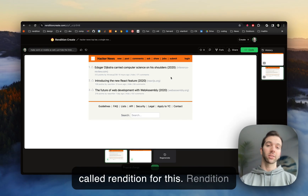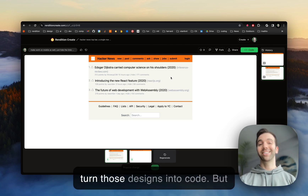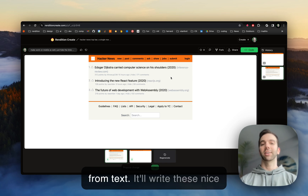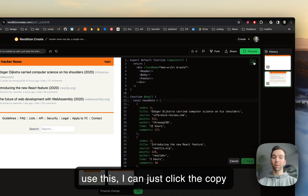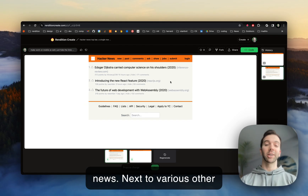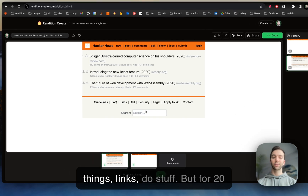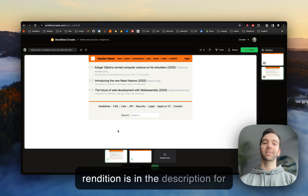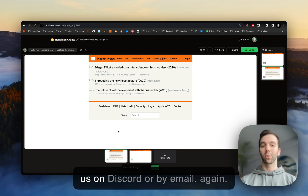We used a tool called Rendition for this. Rendition is an AI tool that writes code based on text input. Rendition can also create designs in Figma and turn those designs into code, but for this example we focused purely on Rendition create from text. It'll write these nice Tailwind components for us — I can just click the copy button and be on my way to rebuilding Hacker News. We can next do various other pages, routing, all the other front-end stuff that would turn this into a functional application. But for 20 minutes, not a bad result. Thanks for watching — the link to use Rendition is in the description, and if you have any questions, feel free to reach out on Discord or by email.